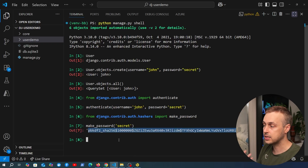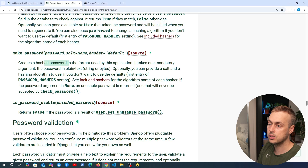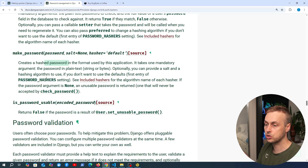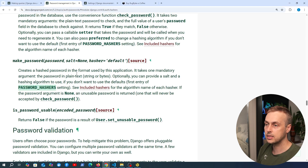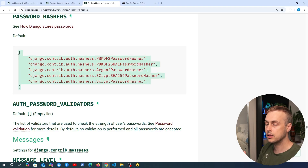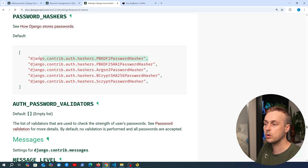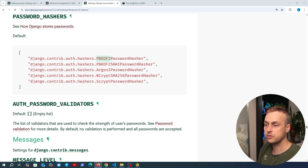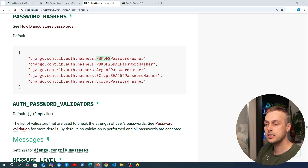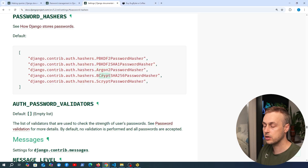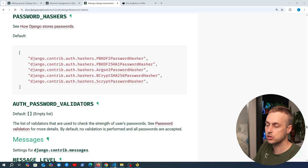The hashing algorithm is controlled by the `PASSWORD_HASHERS` setting in Django. In the documentation, you can see the list of hashers set by default — it tries them one after another, using the first that succeeds. At the top of the list is PBKDF2 (Password-Based Key Derivation Function 2), and others like Argon2, bcrypt, and scrypt are also available.